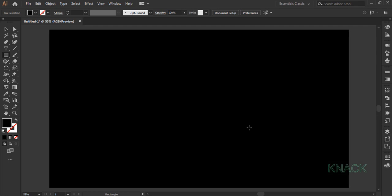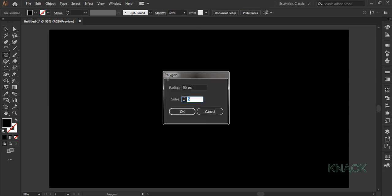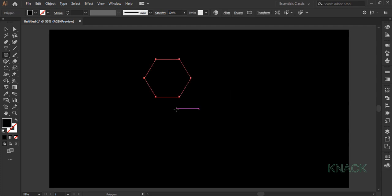Now pick polygon tool and click on the artboard to open the dialog box. Here enter 150 for radius value and 6 here for the sides.